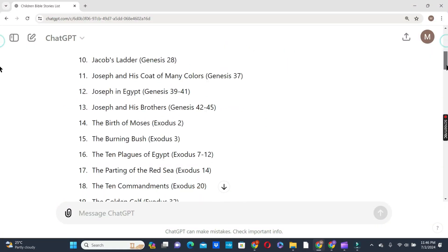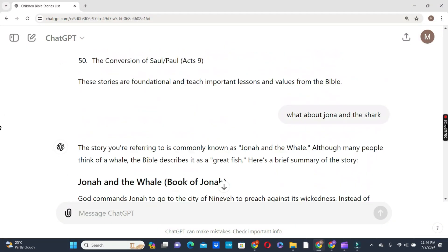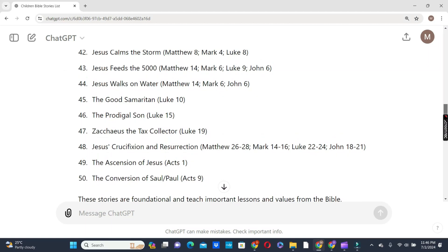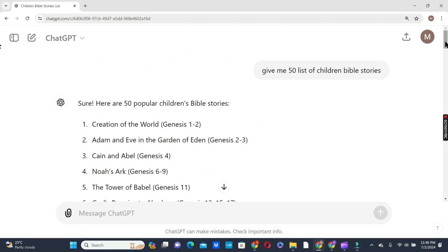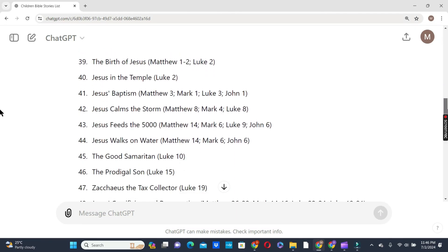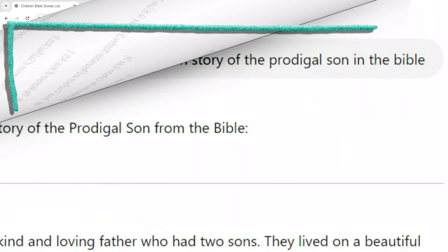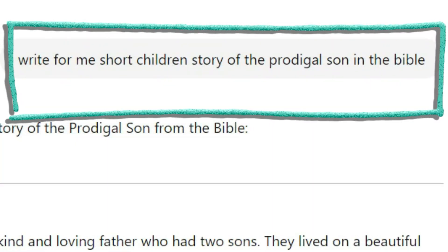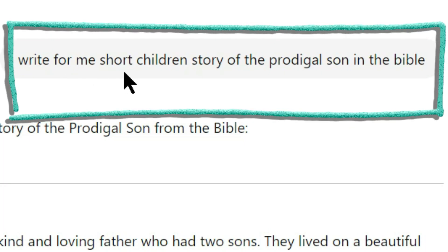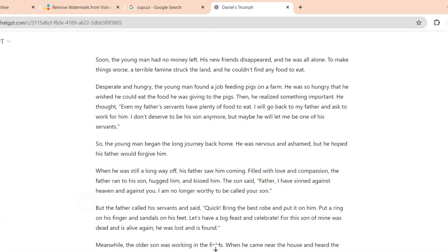To generate a script, we are going to use ChatGPT. So I asked ChatGPT to give me 50 lists of children's Bible story ideas. ChatGPT gave me 50 ideas that I can select from to write my story. Then I went in with the next prompt: 'Write for me a short children's story of the prodigal son in the Bible.' ChatGPT did well by writing the story for me to use.